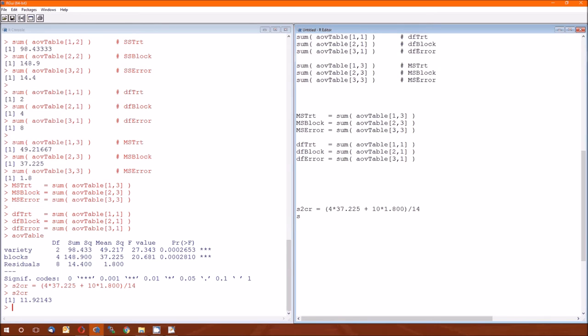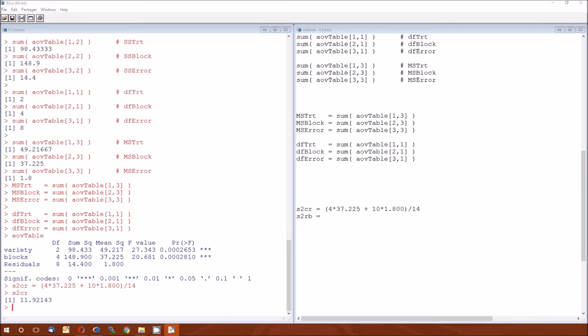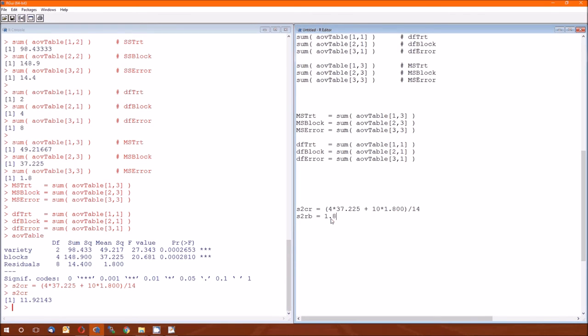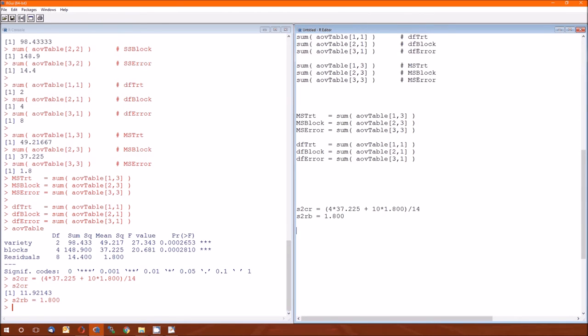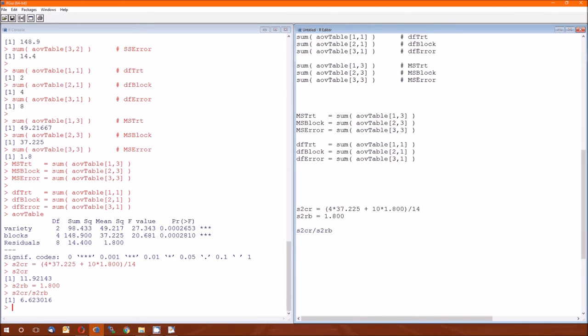So the relative efficiency is just the ratio of the S squared from the CR design to the S squared from the RB design. And there's the 6.62, which means including this blocking variable, we've reduced the number of needed sample size by a factor of 6.6, which is pretty awesome.